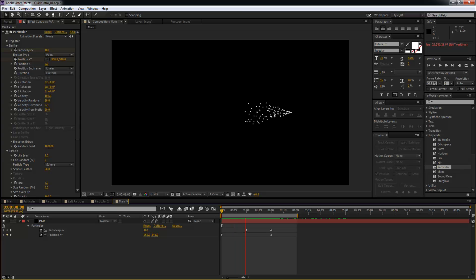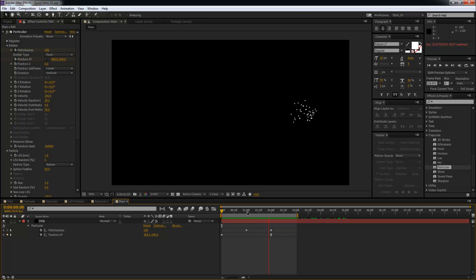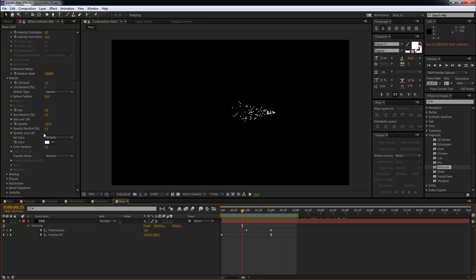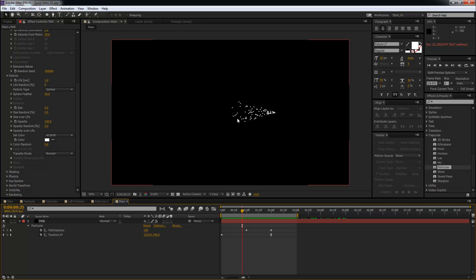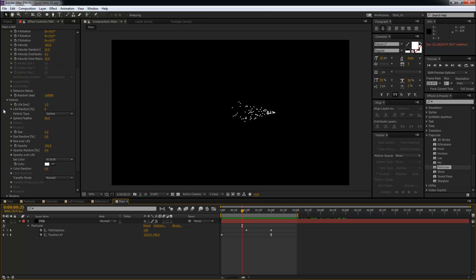Alright, so this looks good. Now we'll do some customization to the particles. How to do that? It's actually quite simple. I'm going to firstly change the color from white to a very nice blueish color.